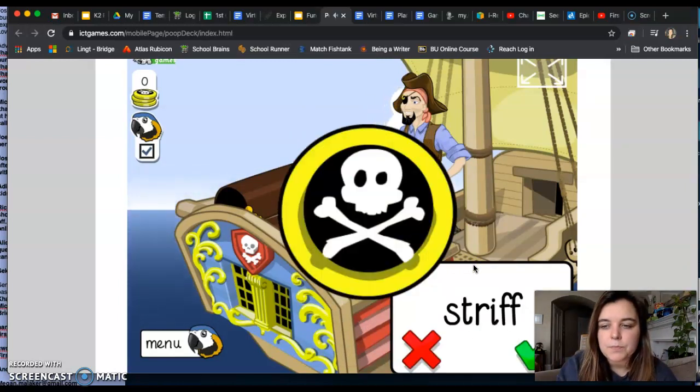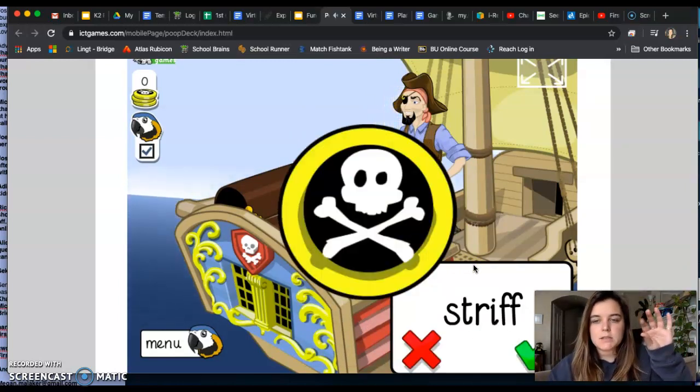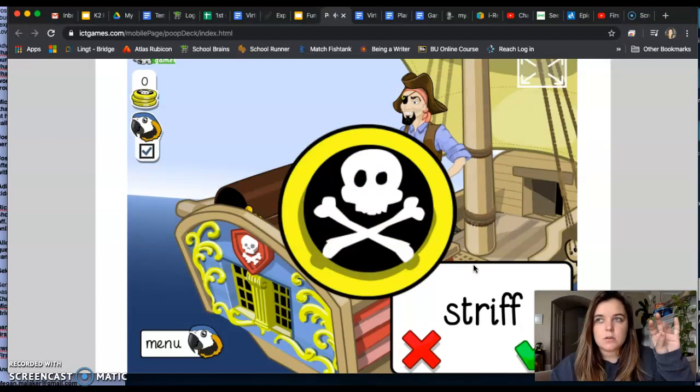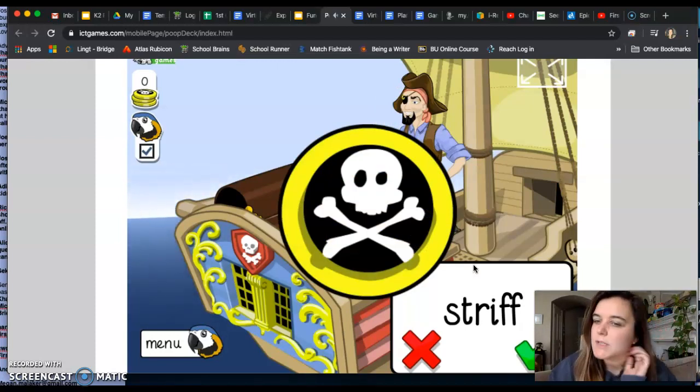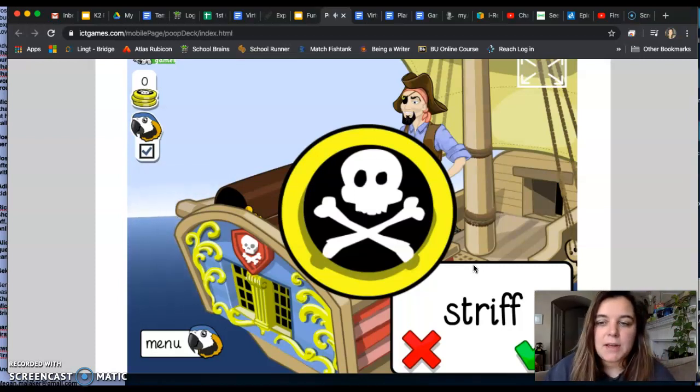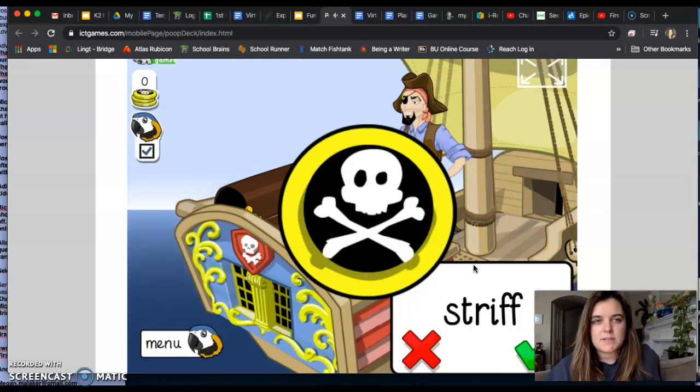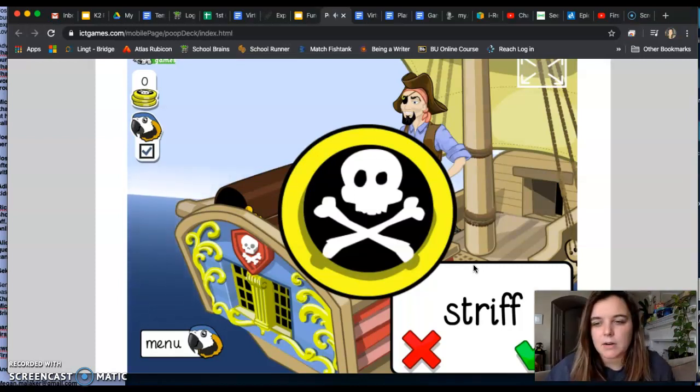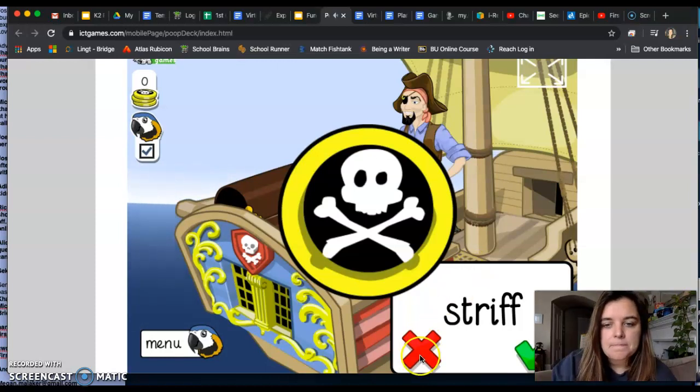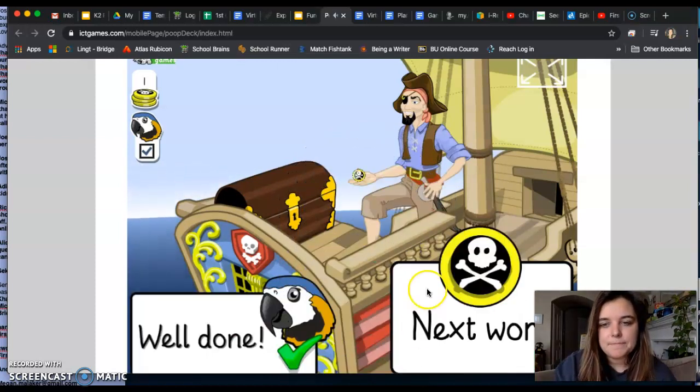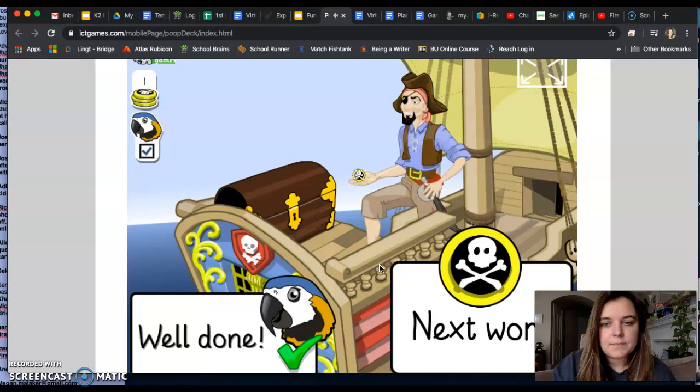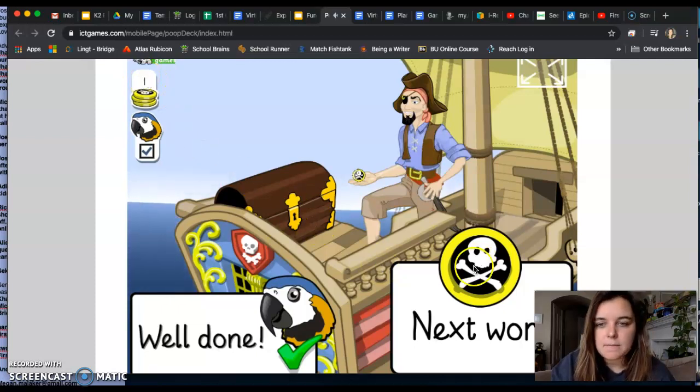Hmm, tap it out. What's the word? Striff. Striff. Hmm, is that a real word or a nonsense word? Arr, well done. Oh, good. We have one coin. Let's see.